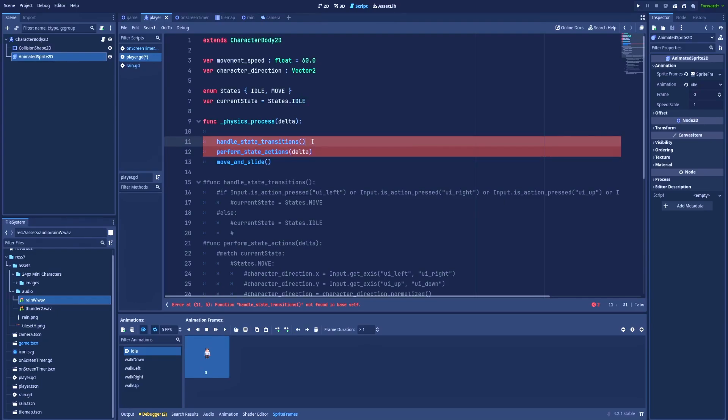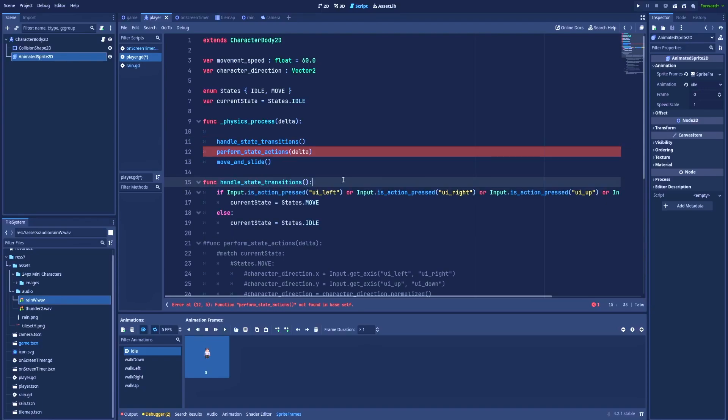In the first one we simply focus on transitioning between states. So yeah, in this function the only logic that I want to have is the logic that helps me determine which state my character should be in at the current moment.